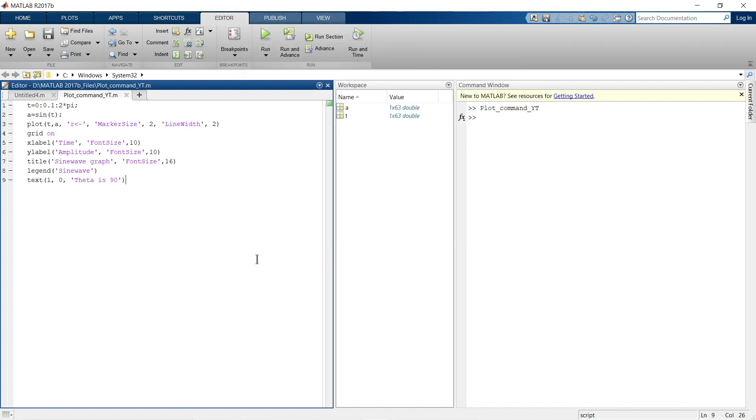Hey guys, if you want to download this script file, then in the description box below I have provided a link of my Telegram channel. In that Telegram channel, I have already provided this script file. So just join my Telegram and you can download this file. Until we meet again in our next video, till the time, bye bye.